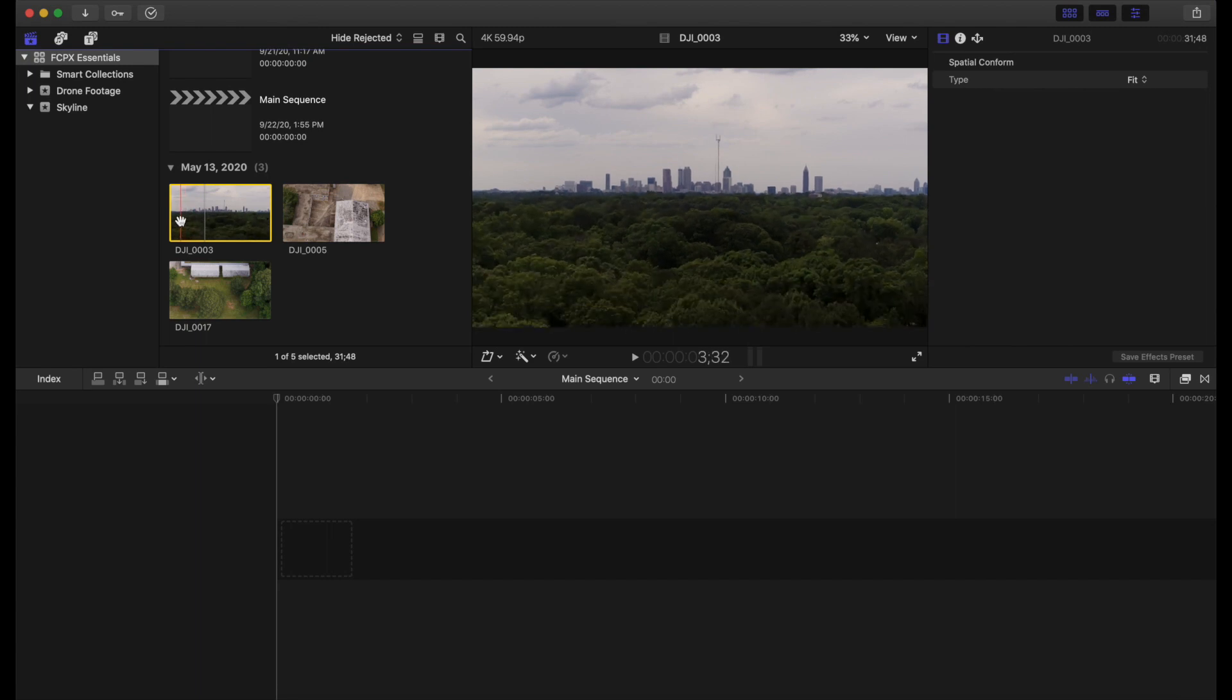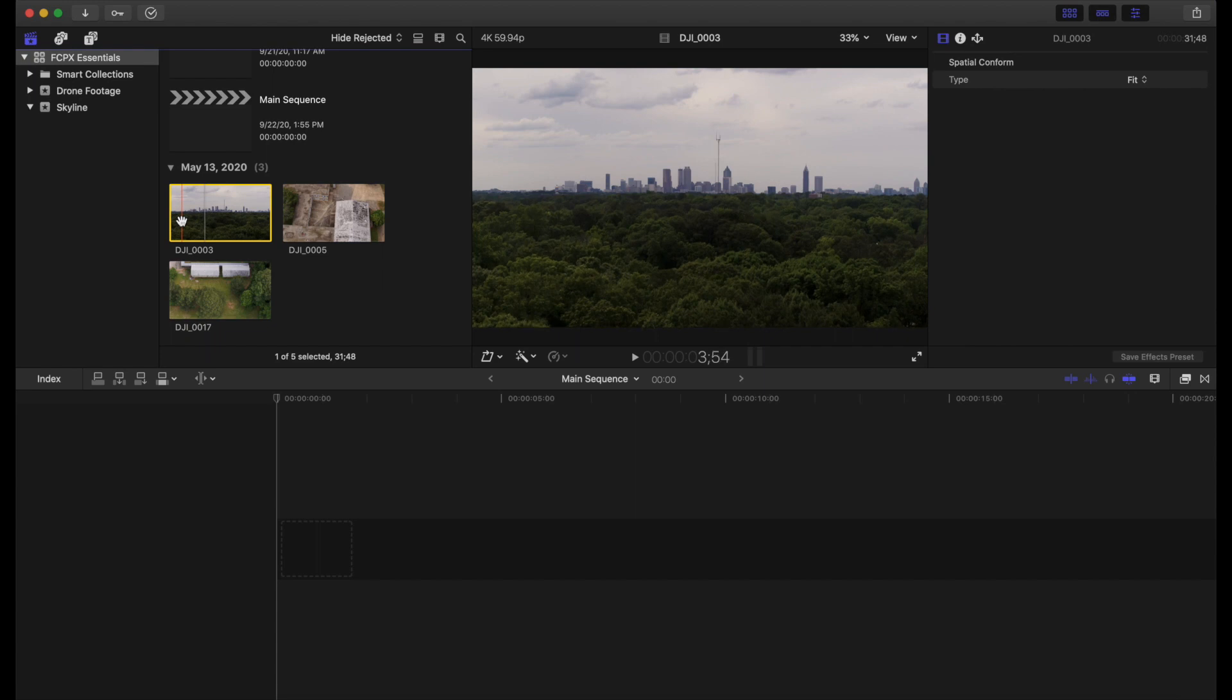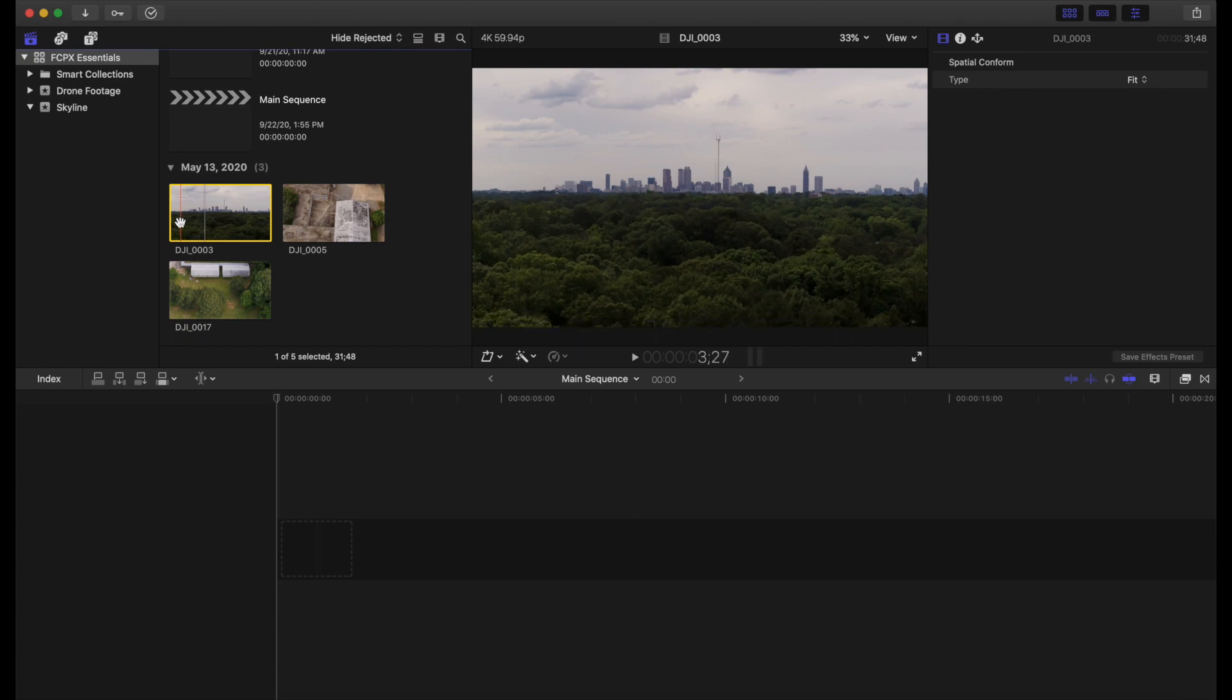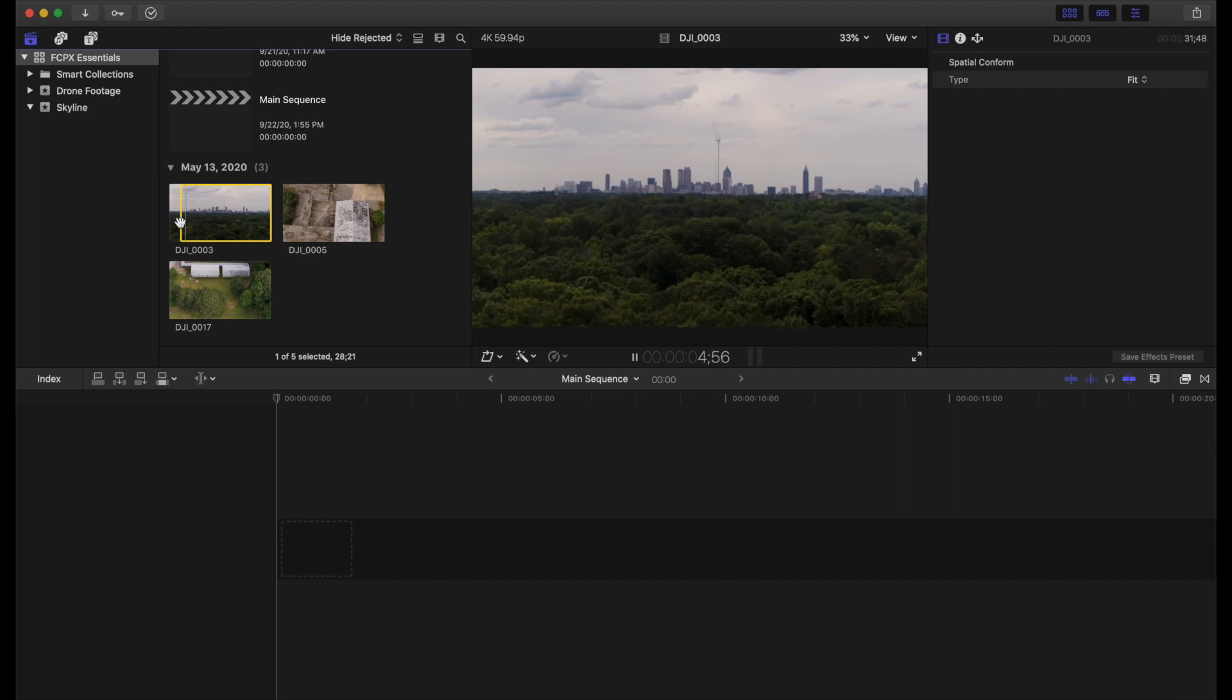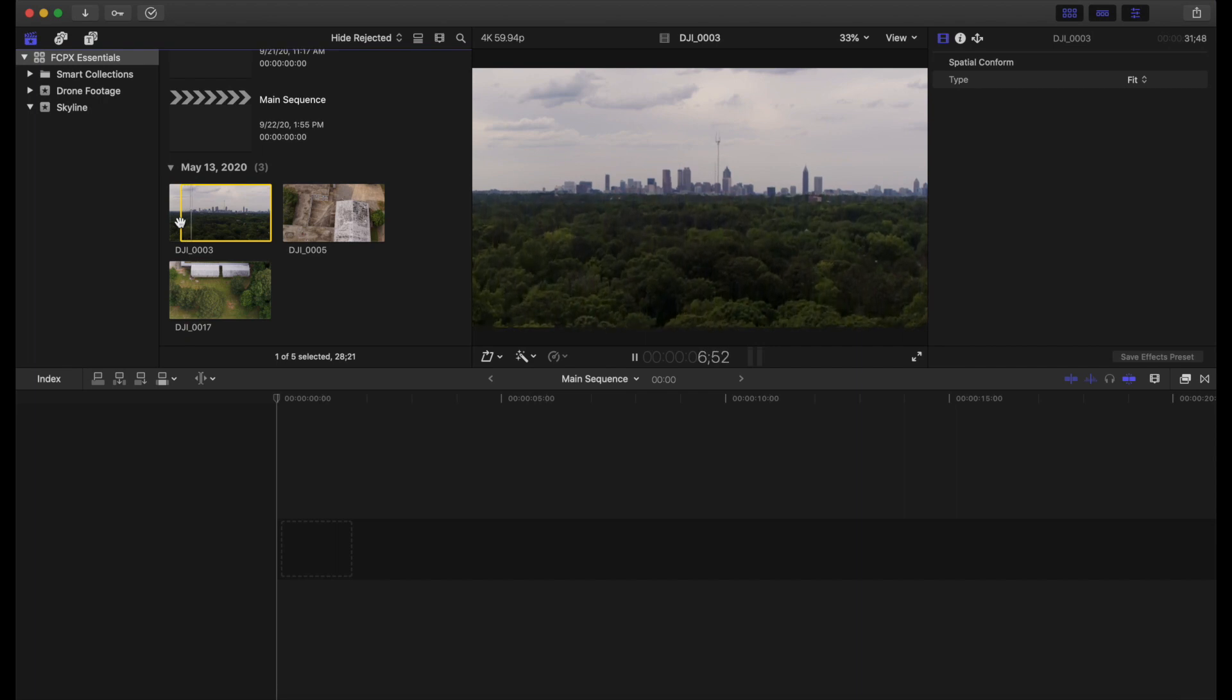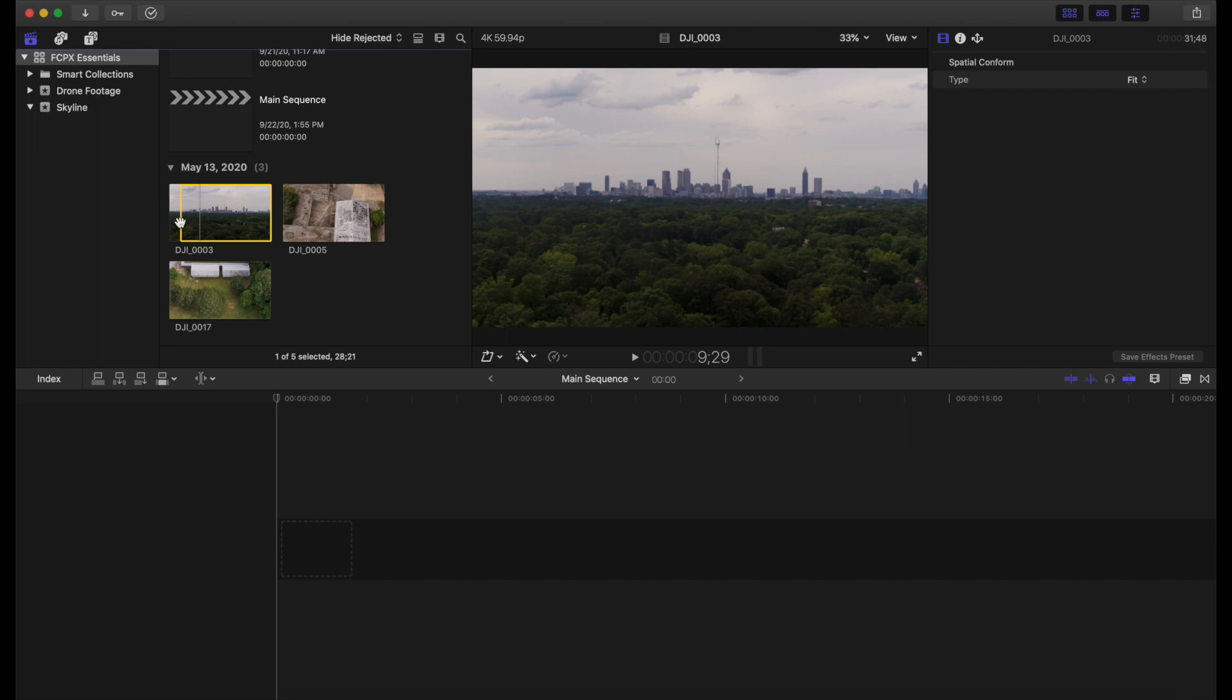So right here, we can just come in, find where we want to make our first edit point. To do that, we just hit I for in. And now we're able to press our space bar, let it play, and we'll find our nice little end point here. And to set our end point, we're going to hit O.